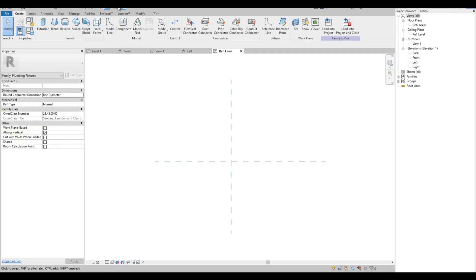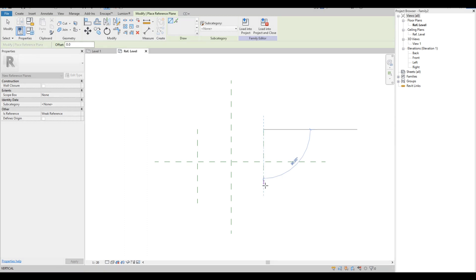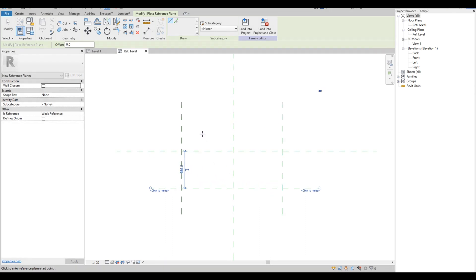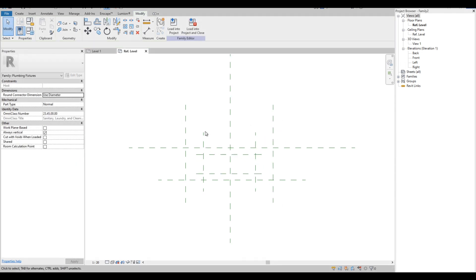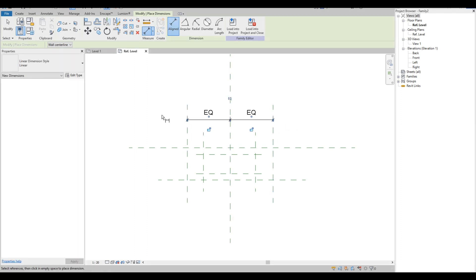Right now on this reference level view there are two reference planes already added. We are going to add some more reference planes as our guide for the slab basin. Once we have the reference planes drawn as a basic shape of our slab basin, we are going to add some dimensions, measure it to the center line, then click EQ to make it automatically equal from the center line.